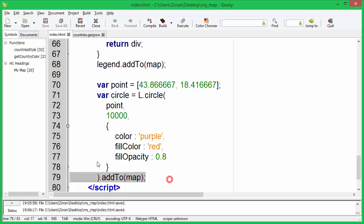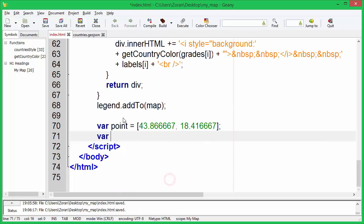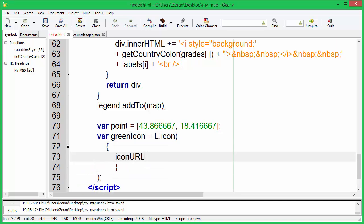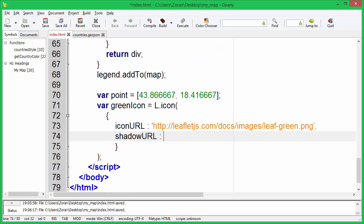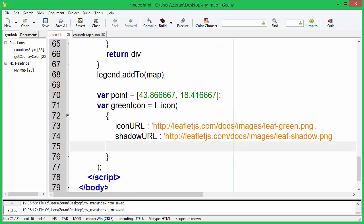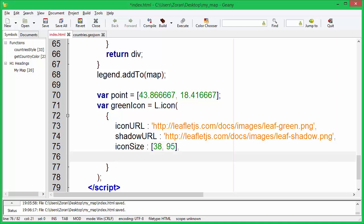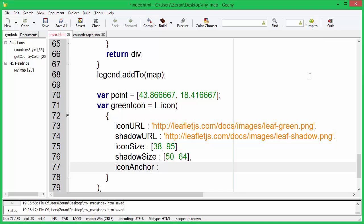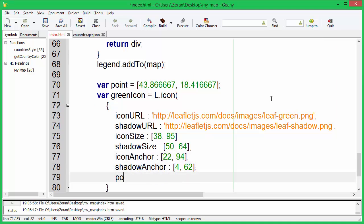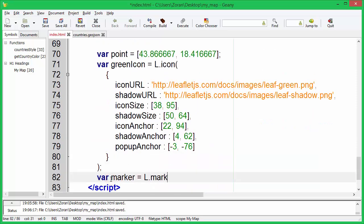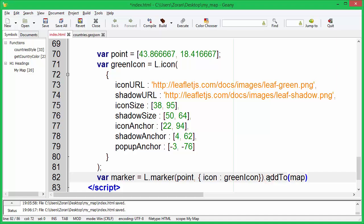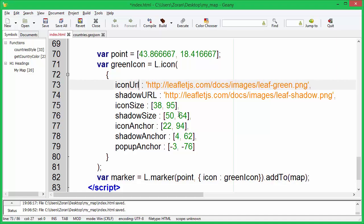We can also define a custom icon and shadow for our marker. We will specify the URL, size, and location for the icon and the shadow. We can also set the popup location. Let's create a new marker with a custom icon. JavaScript is case sensitive, so be careful when typing.